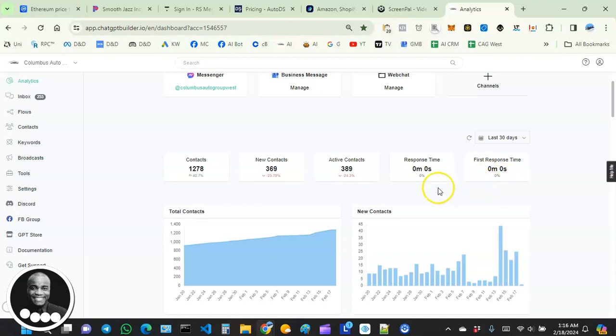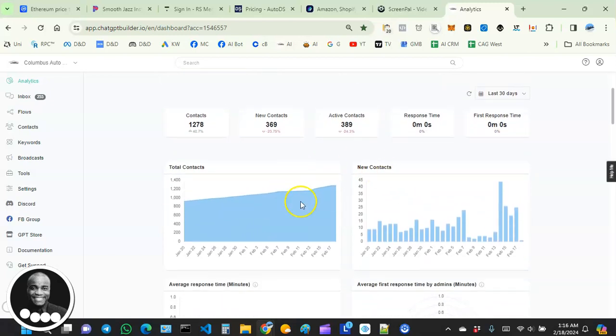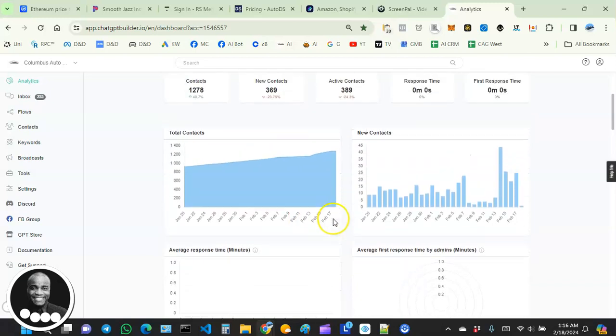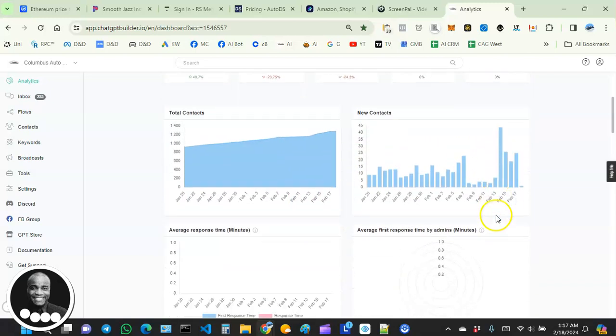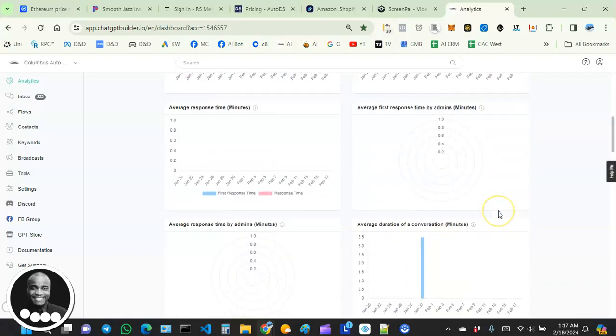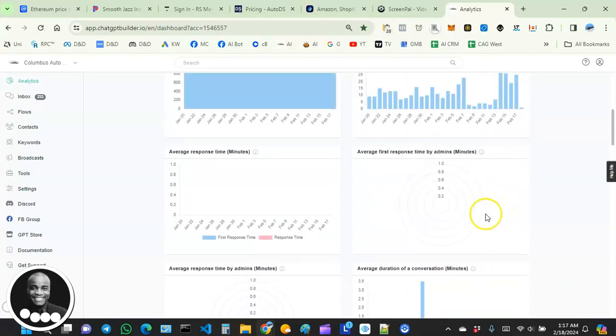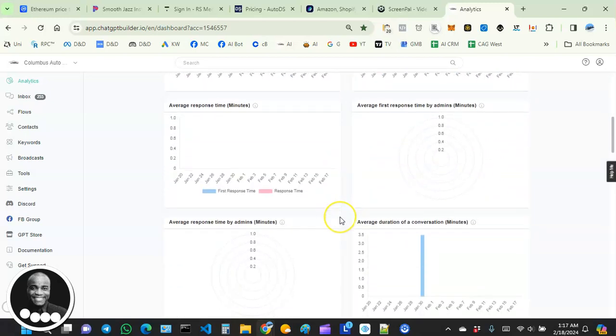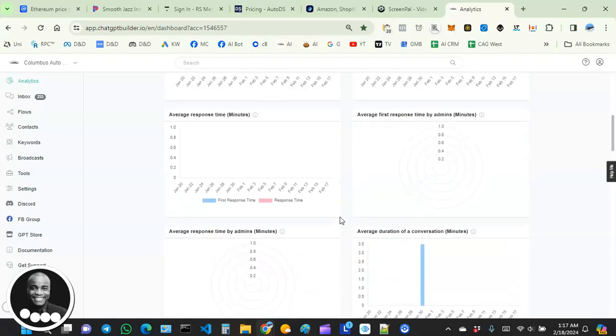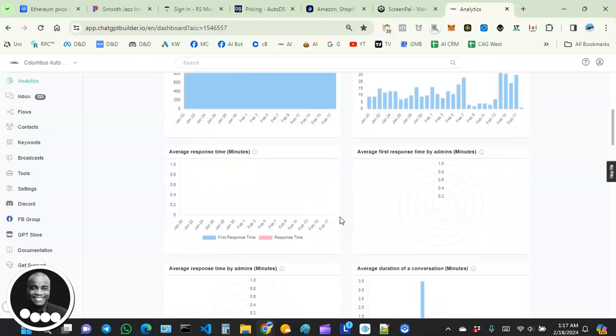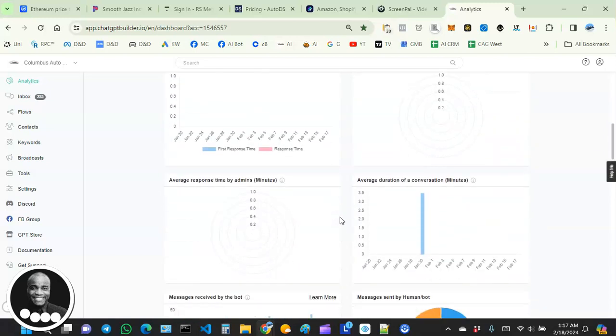And then we have some graphs over here that help us to understand what's going on.